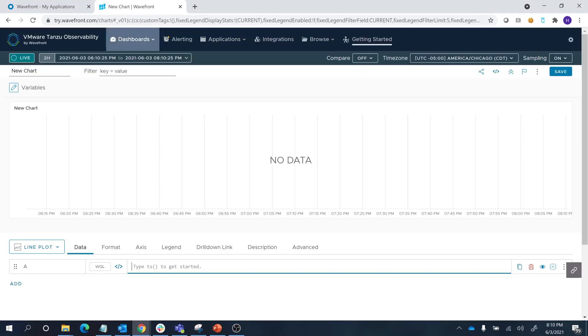Let's create a chart. As an example, we're going to query CPU used percentage and display results from all sources that are in production environment, and only in US West 2 availability zone.